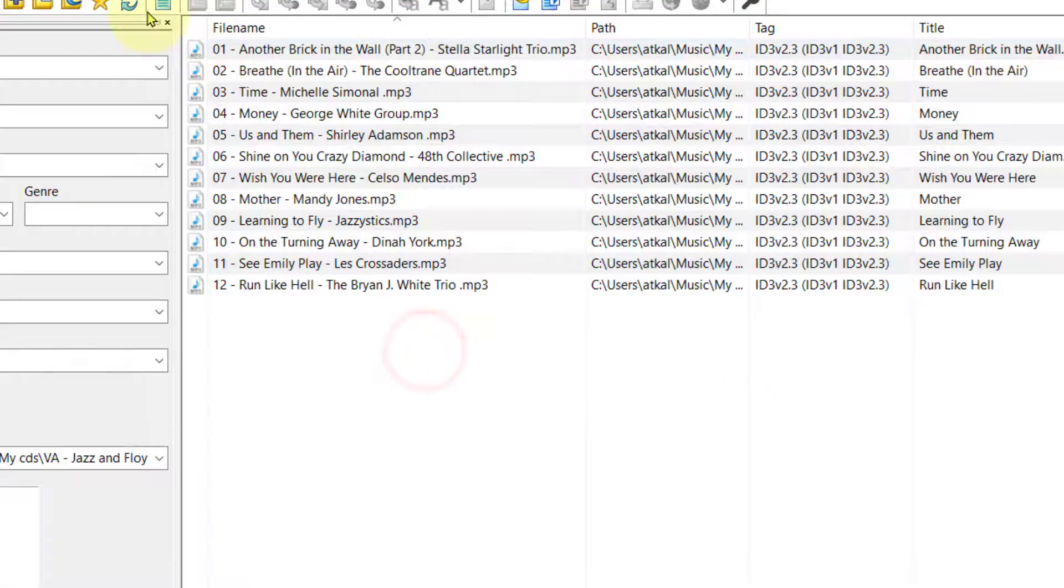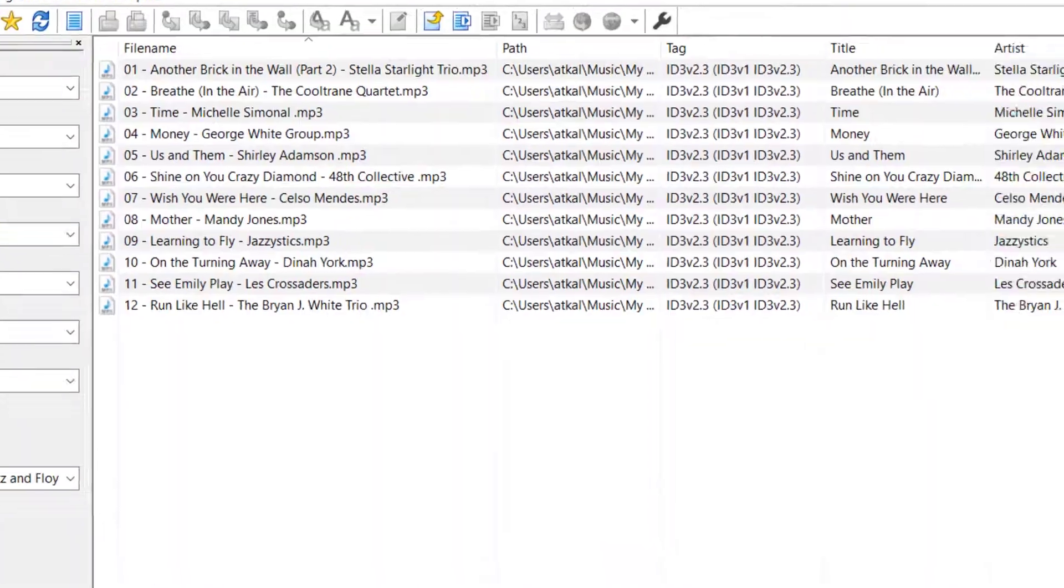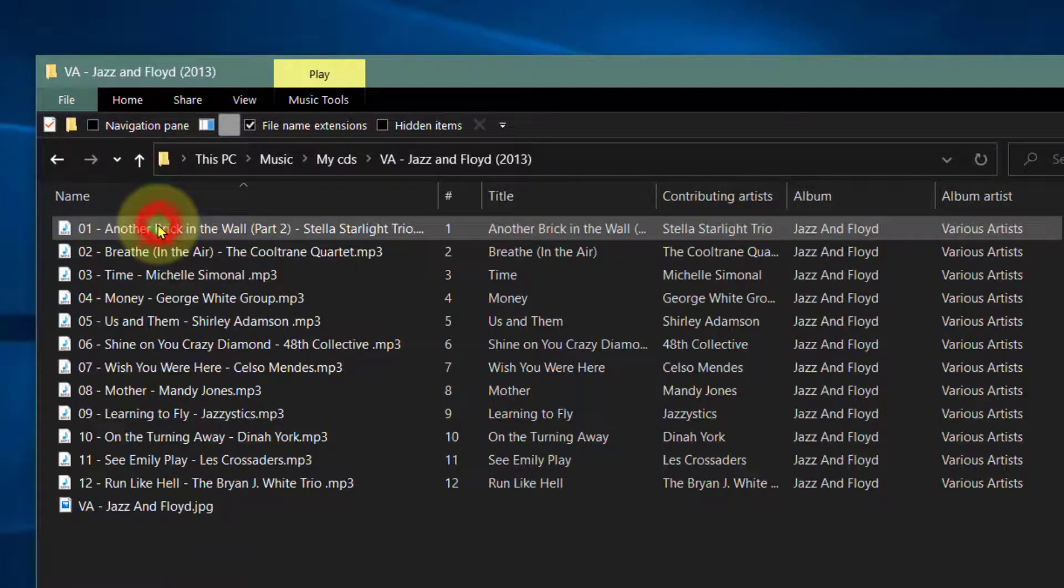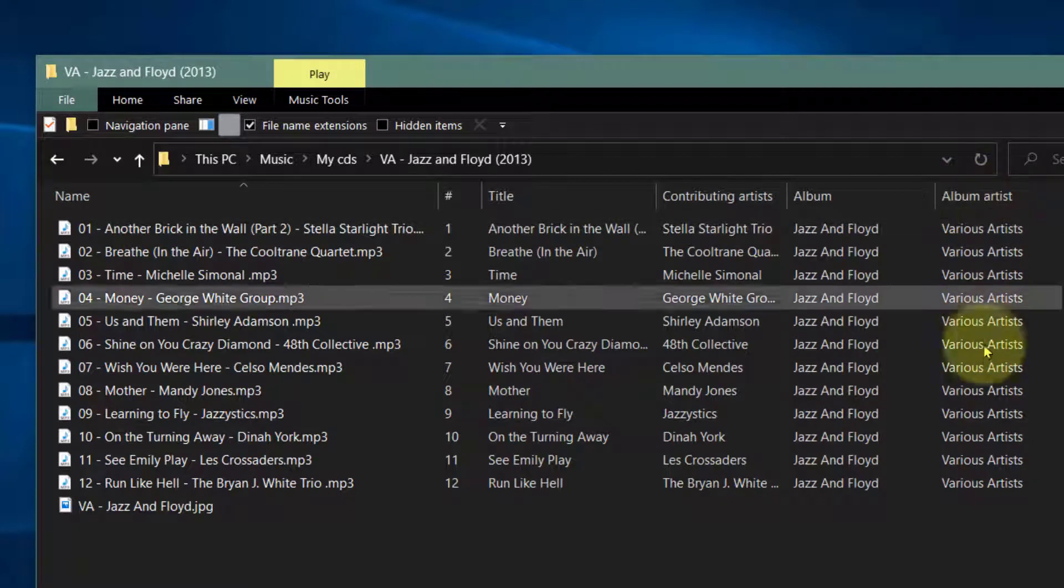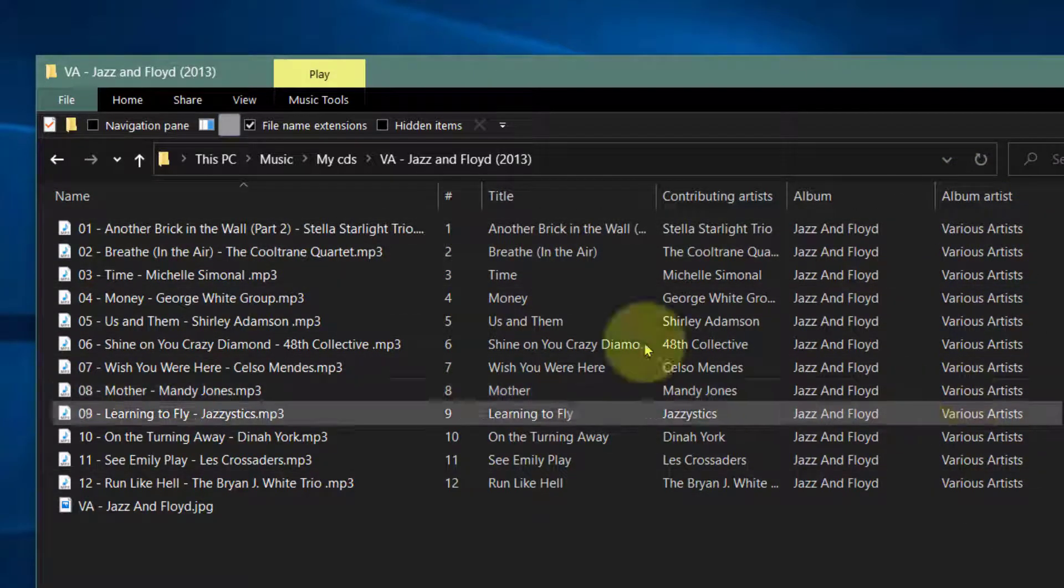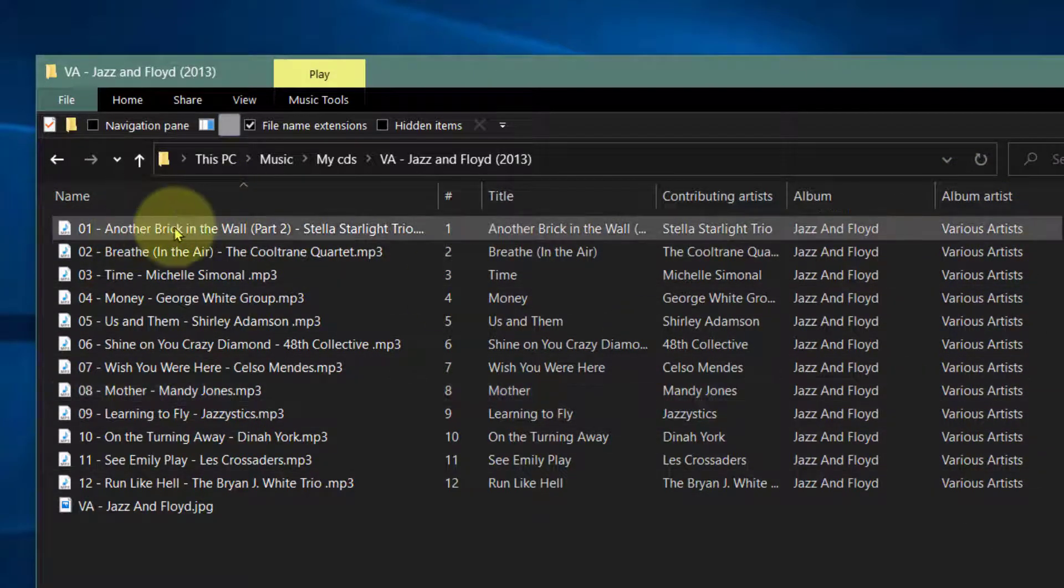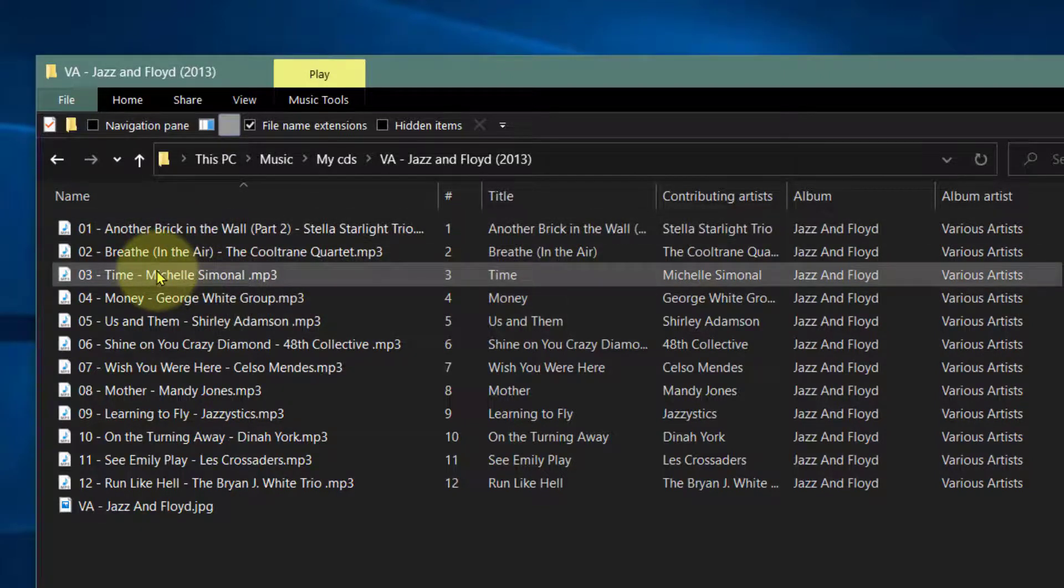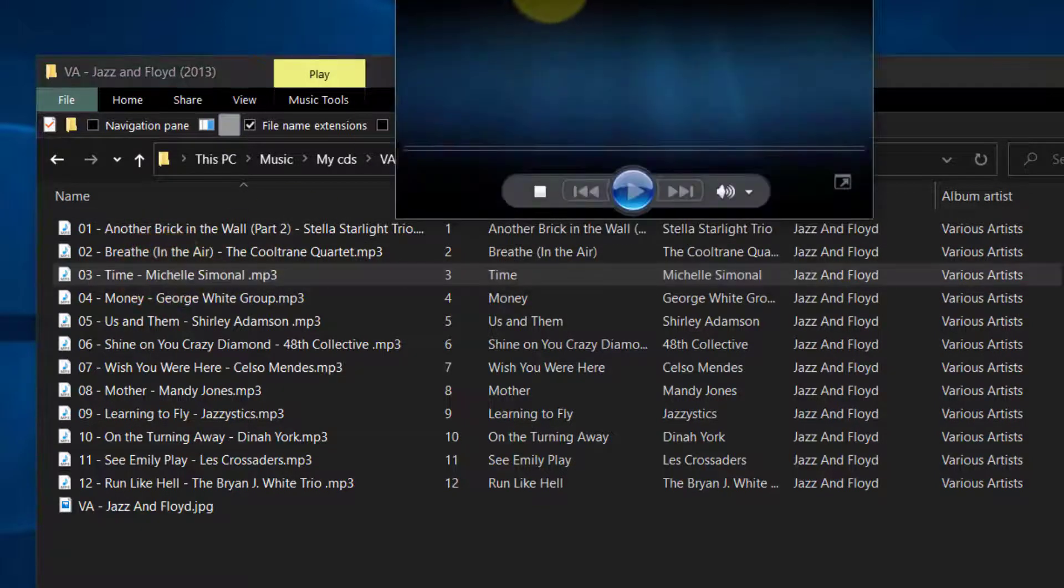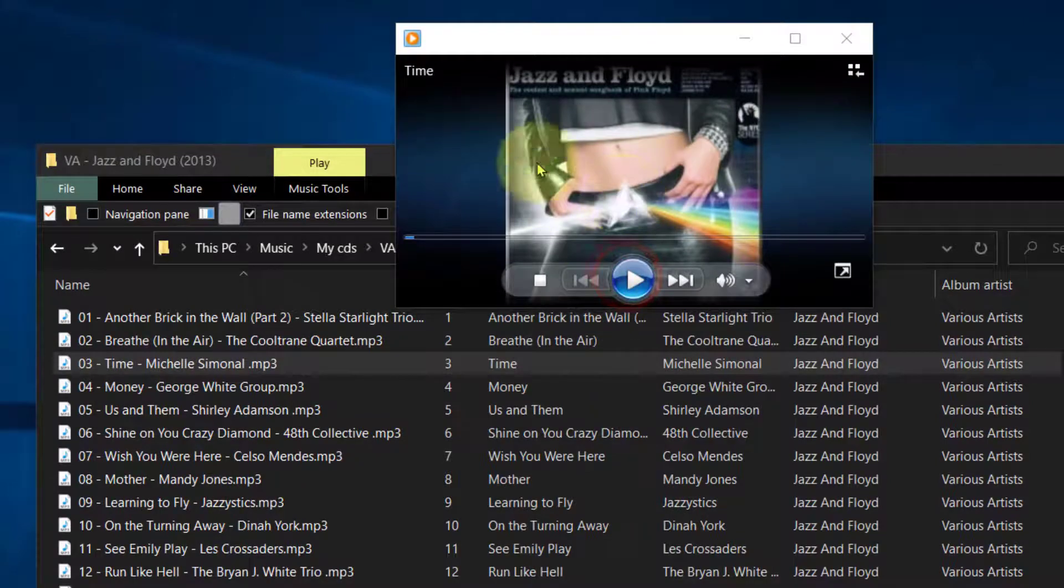So now if I close out of this, go back to this file here and open, you can see I have added the various artists and the names have changed. So much better. As you can see.